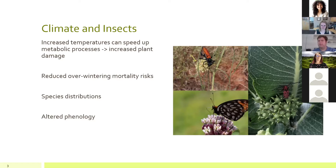Tying into that, we see reduced overwintering mortality risks. A good example is pine beetles in the West, where historically winters would have killed off a majority of the adult population. But in recent decades, many adults are surviving through winter, causing the next year to start with a much higher population than it would have been.